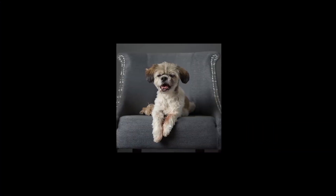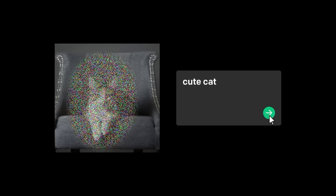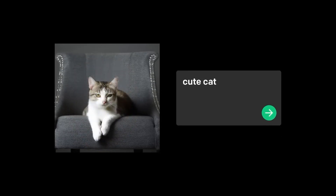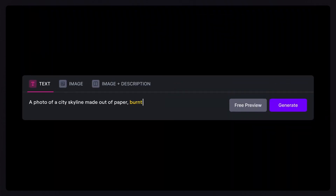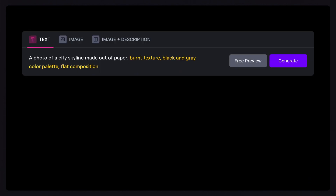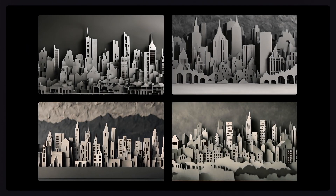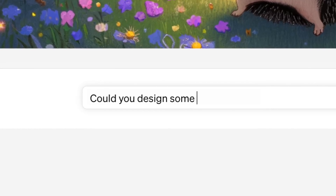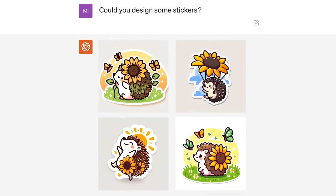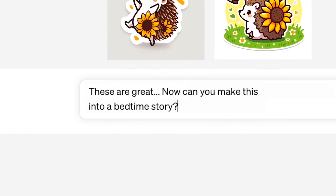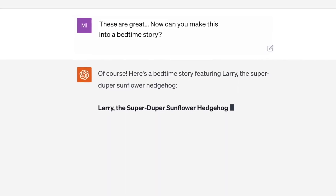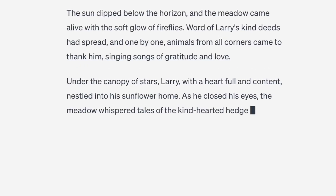In summary, DALL-E 3 emerges as the undisputed leader in the realm of text-to-image generation. It represents a significant leap forward from its predecessor, DALL-E 2, and surpasses its competitors in terms of quality, ease of use, and versatility. The ability to create exceptional images without the need for complex tweaks or adjustments sets DALL-E 3 apart. Its seamless integration with ChatGPT amplifies its creative potential, making it an indispensable tool for artists, designers, and creators across the globe.